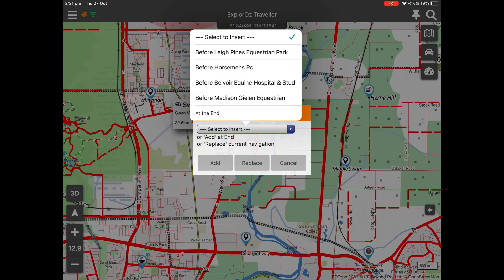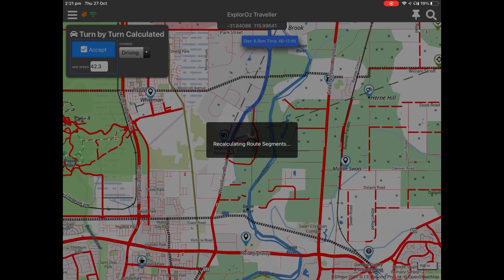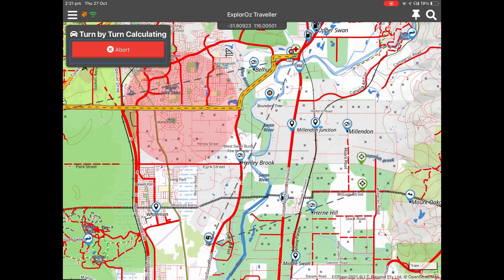Here I'm actually going to insert rather than add to the end. This way I can select in what order and exactly where I want to position that place amongst the existing Nav plan. You can insert before any of the other places shown in the list and you'll get those prompts in front of you.